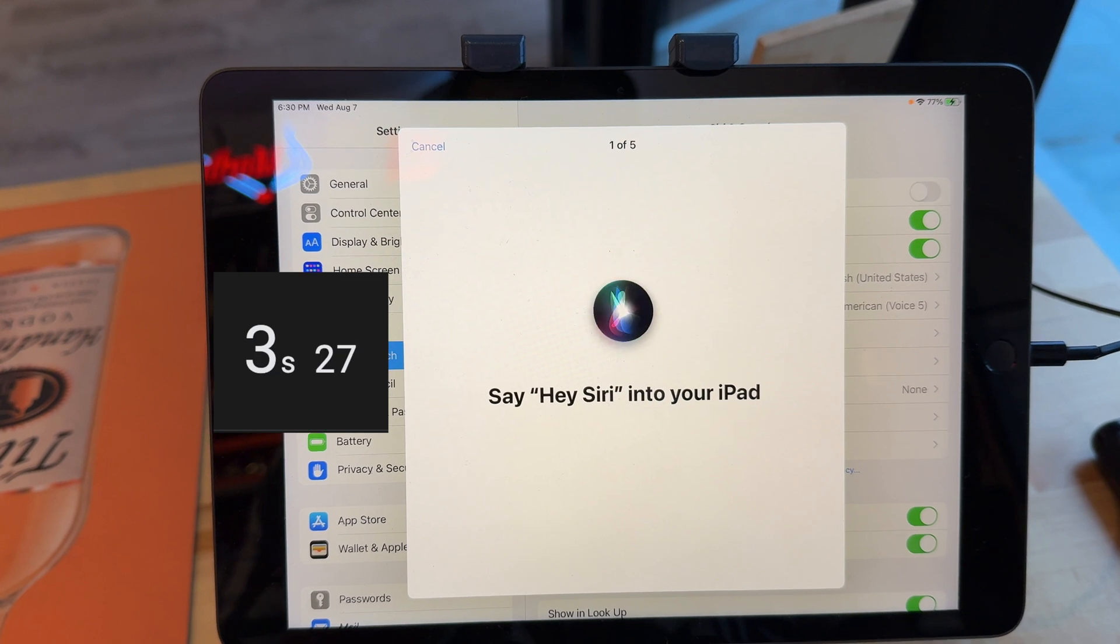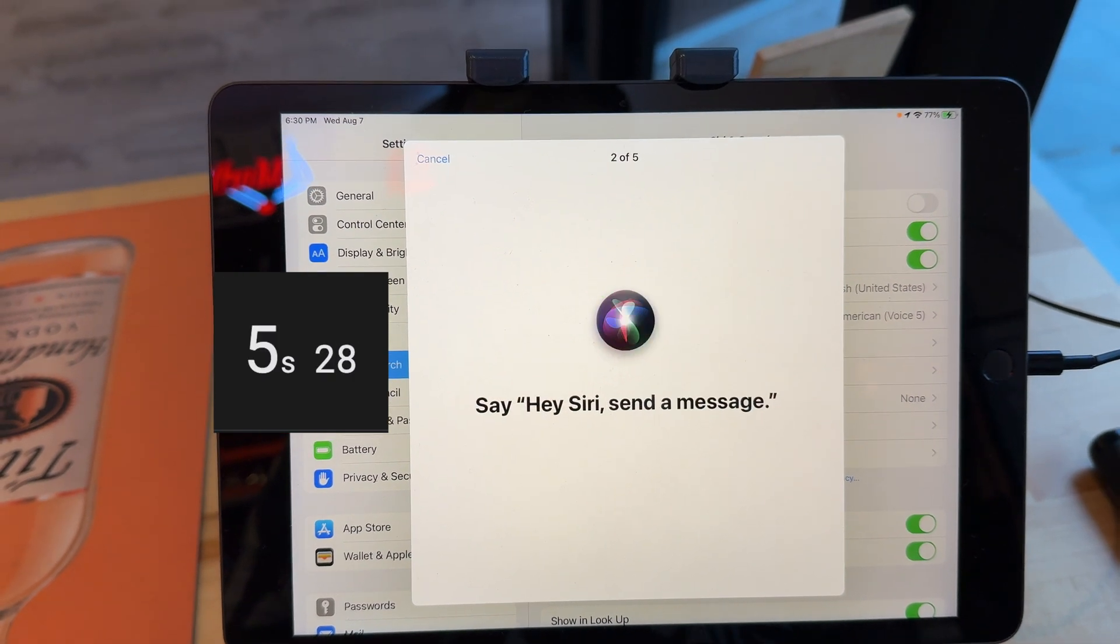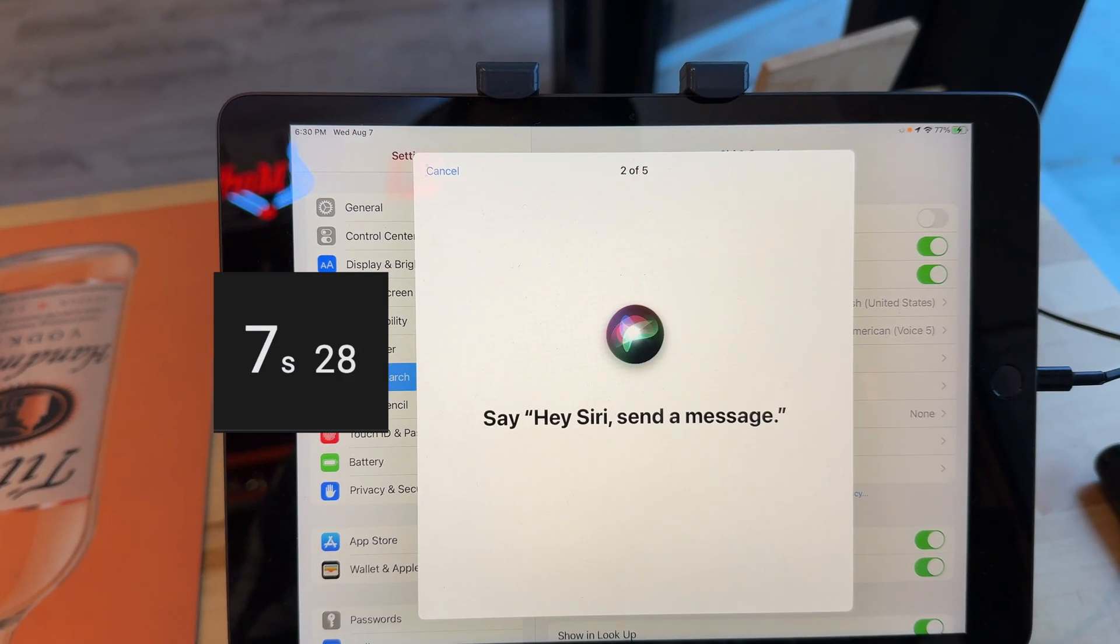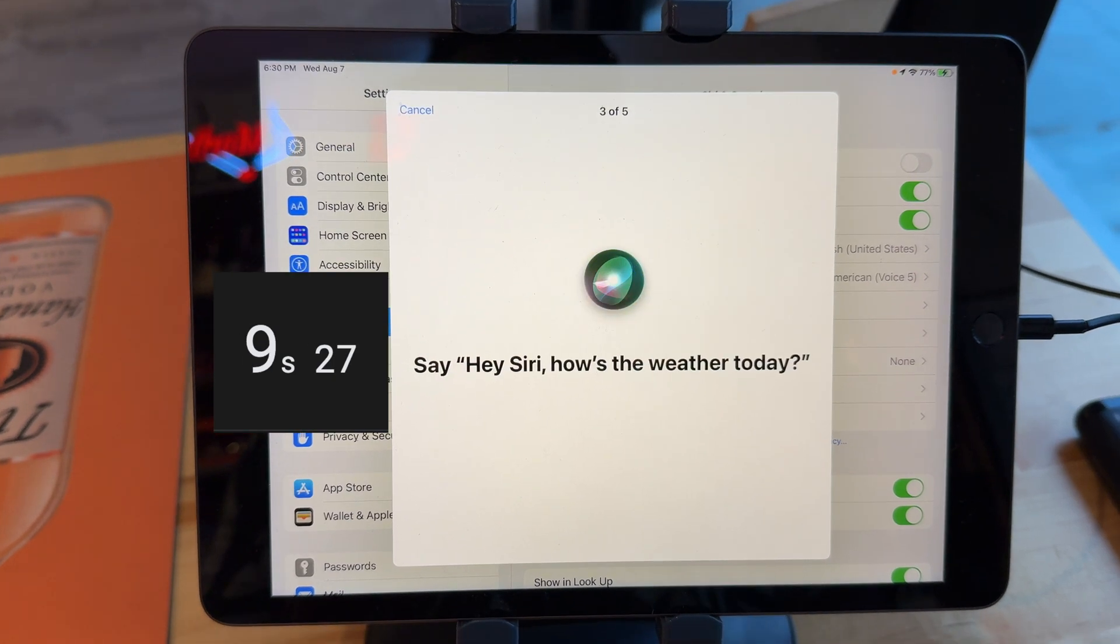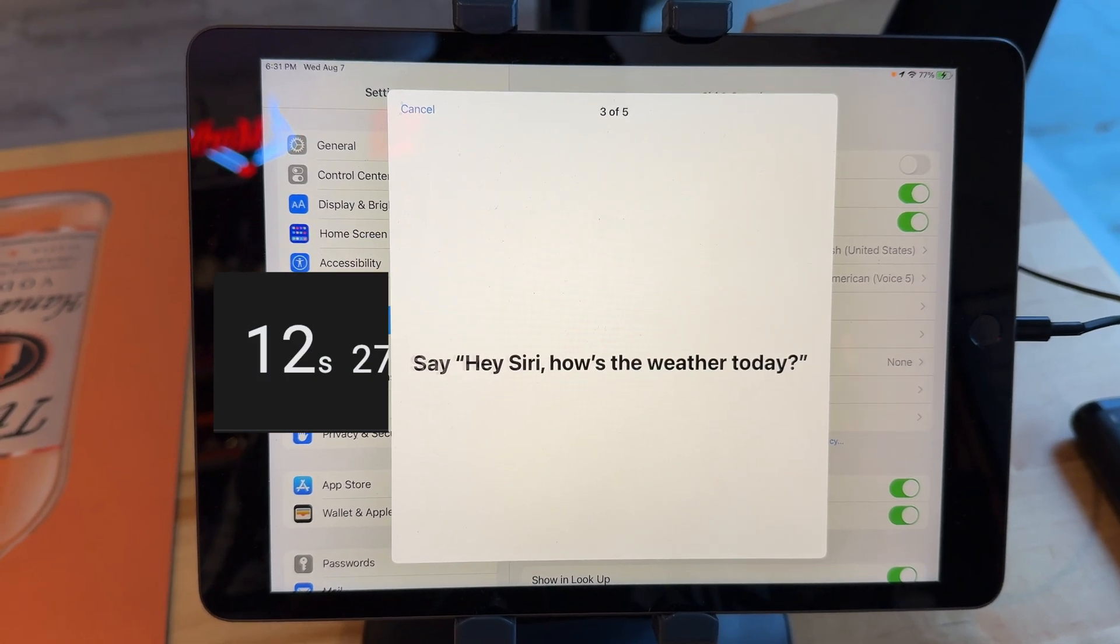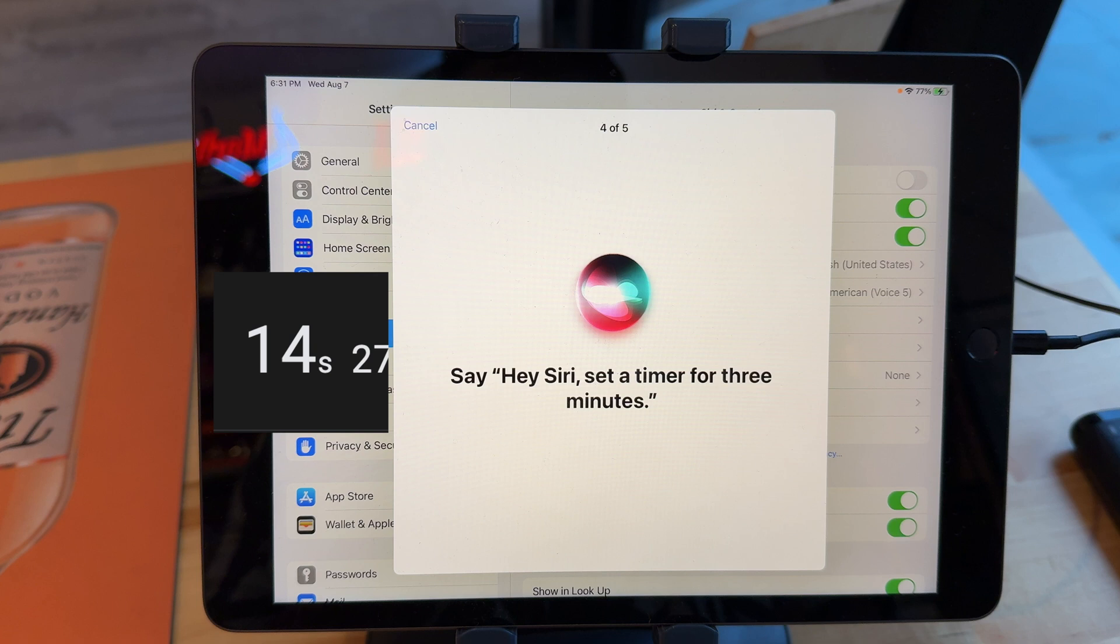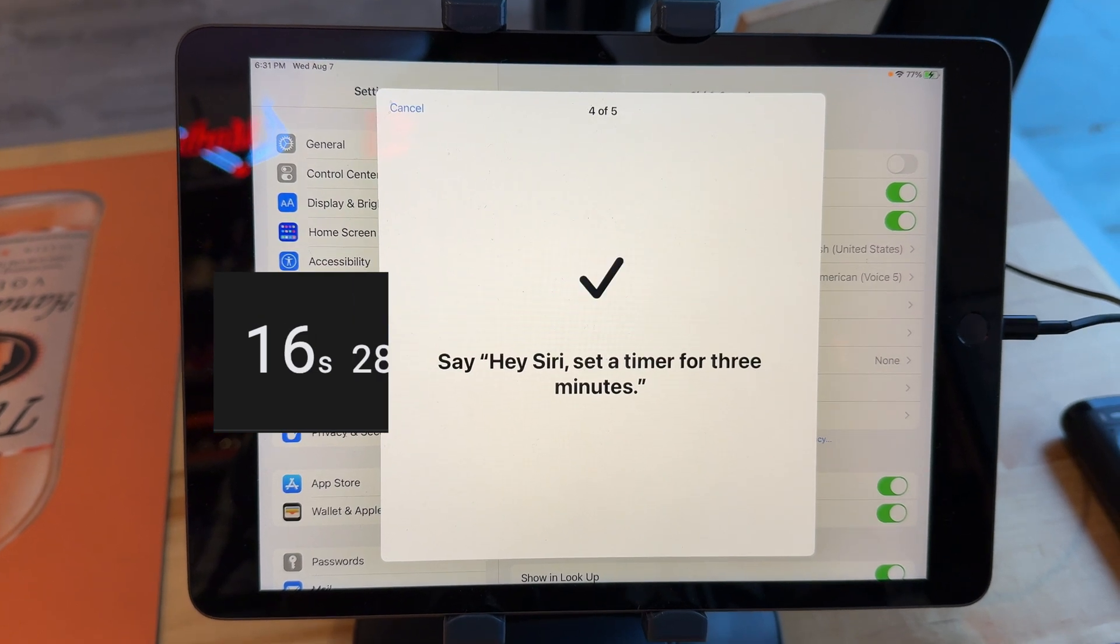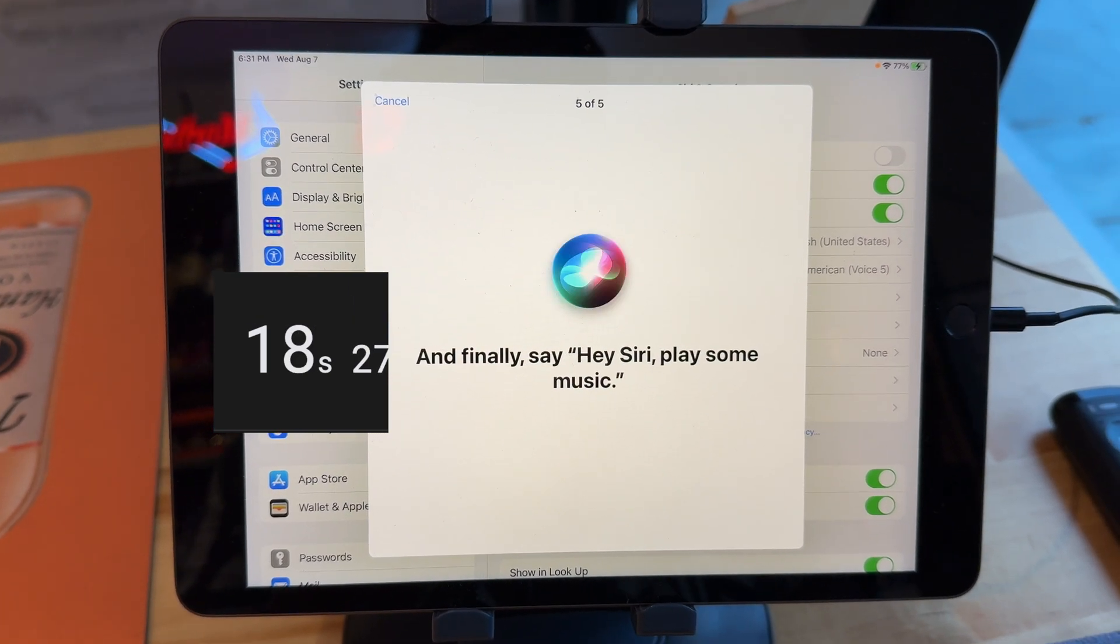Hey Siri! Hey Siri, send a message. Hey Siri, how's the weather today? Hey Siri, set a timer for three minutes. Hey Siri, play some music.